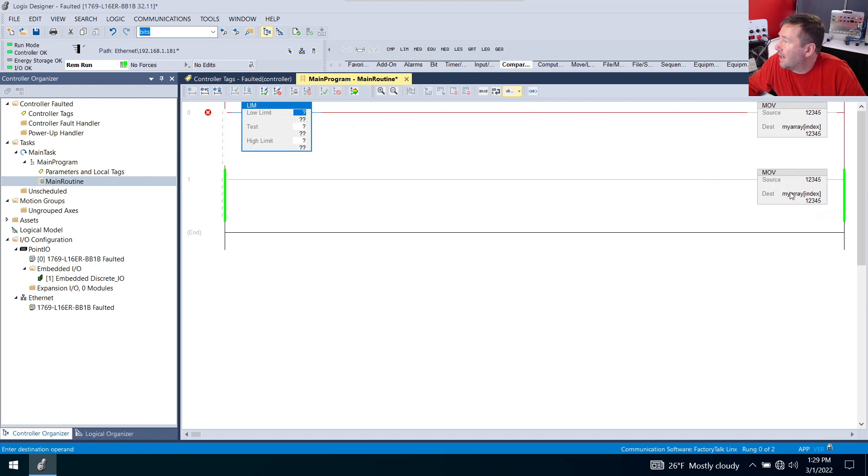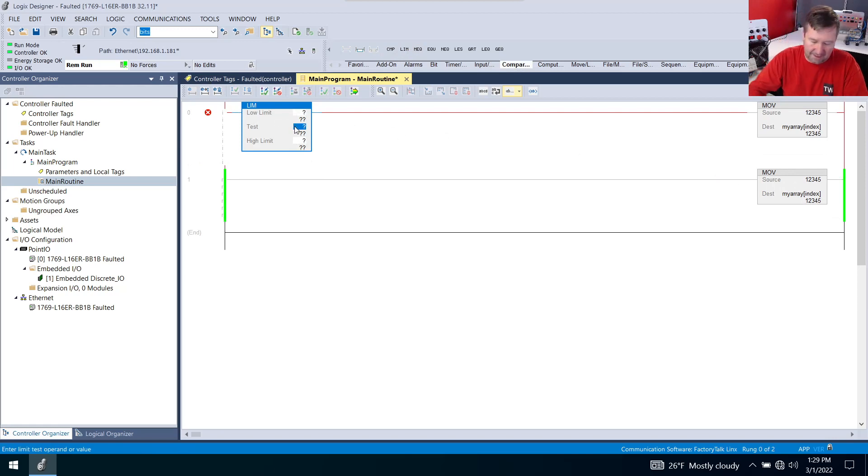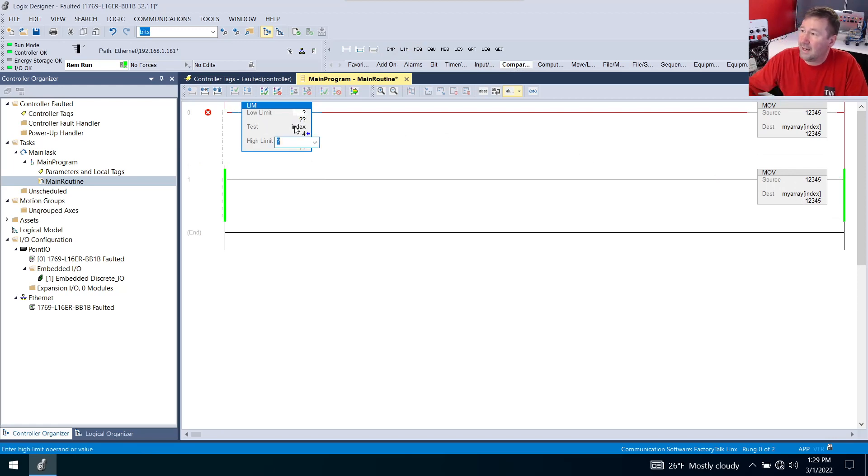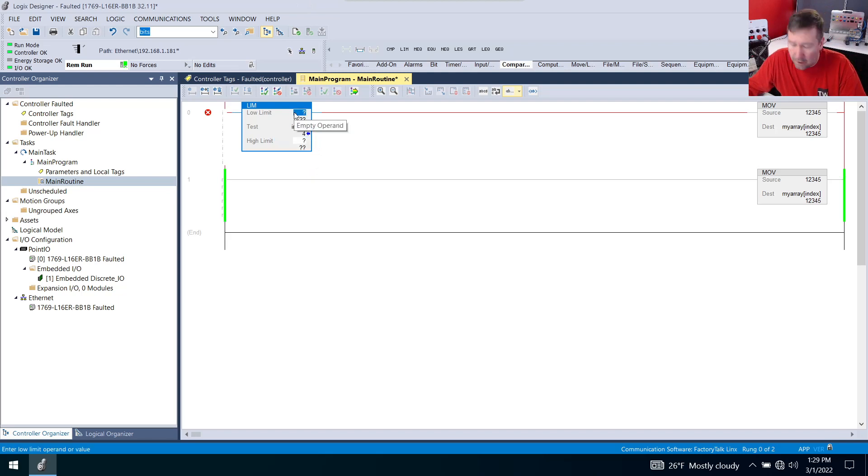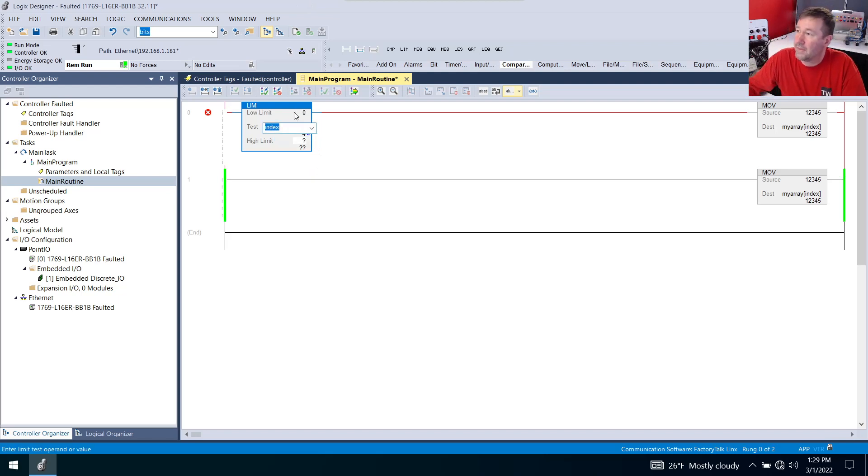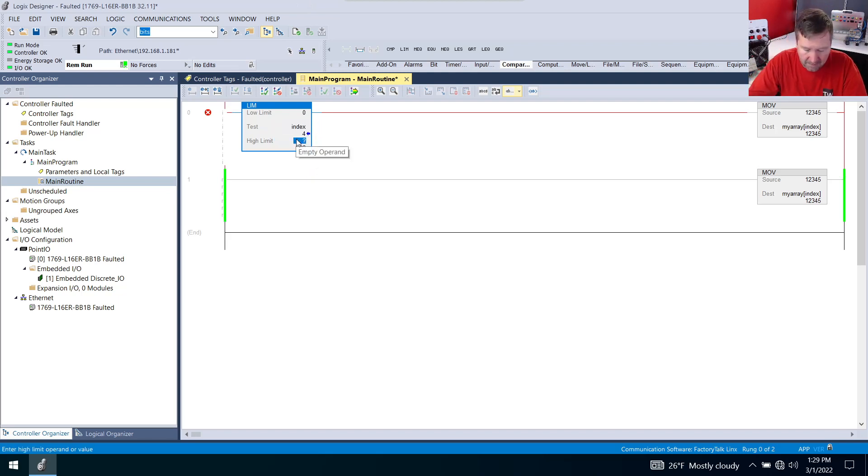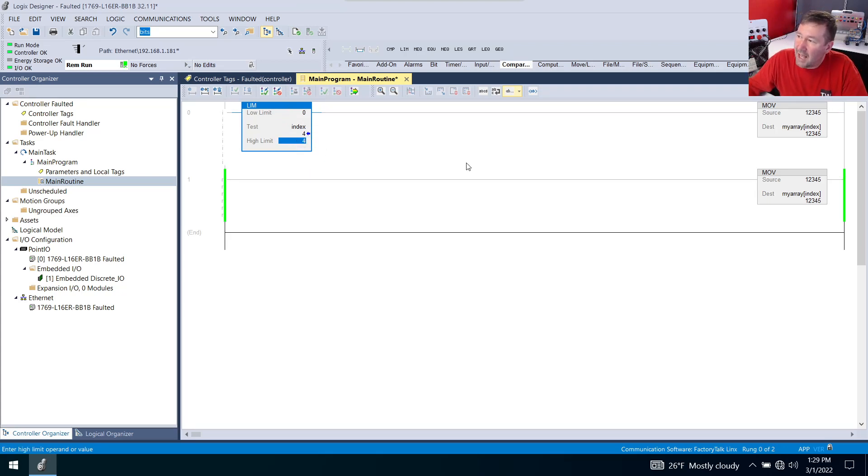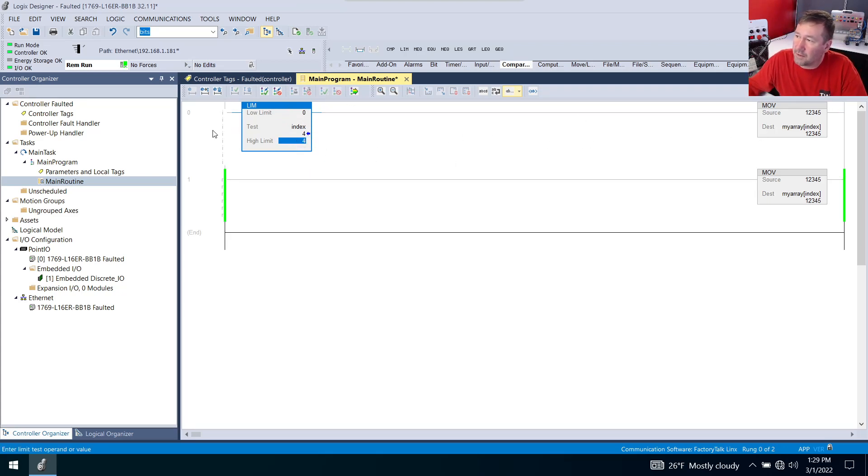then I can look at that index and I can say that its low is going to be a zero and its high is going to be four. And if it's out of this range, then this is going to be false and a false move is going to do nothing.